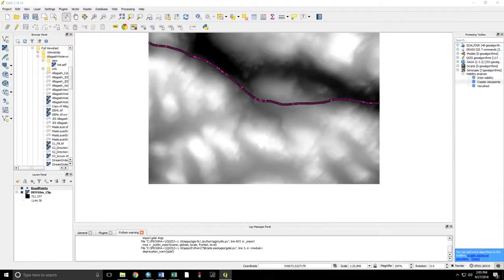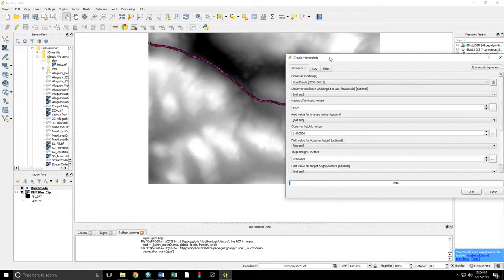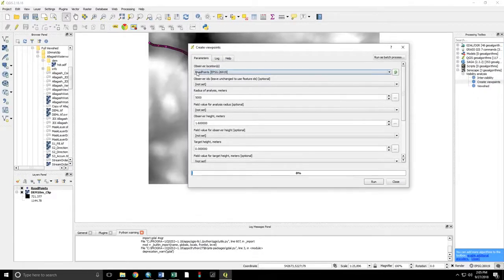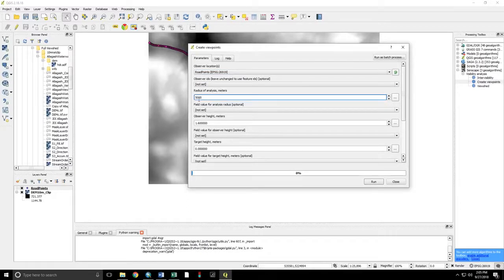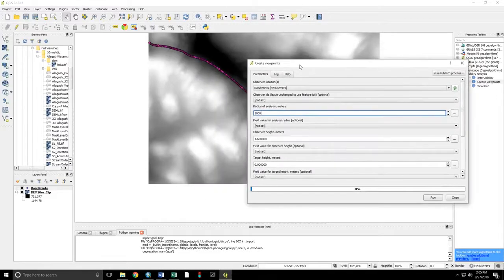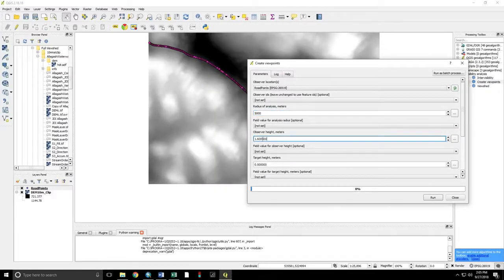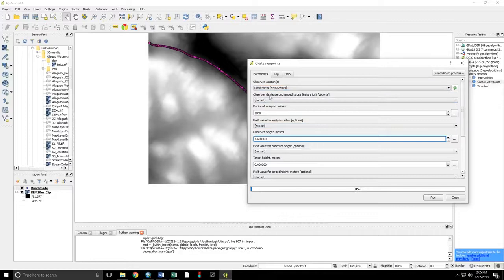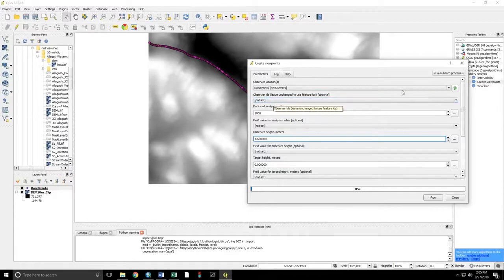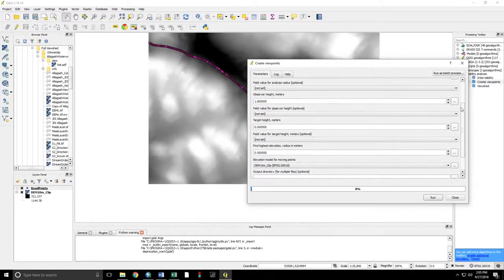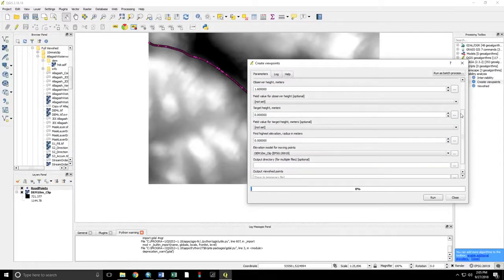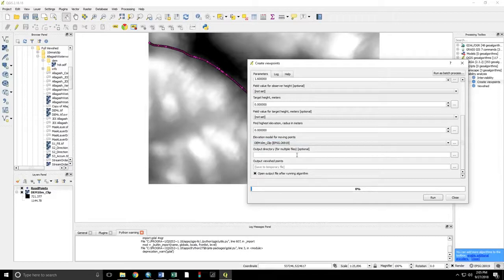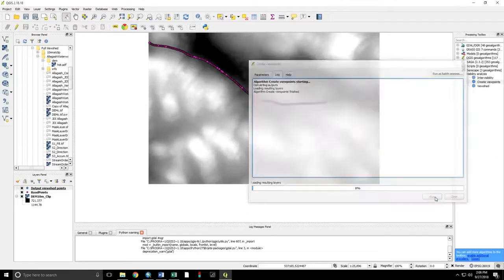Double-click. Now, our observer locations are our road points. The radius can be set to anything. 5,000 meters is default. Observer height defaults to 1.6 meters. We want to leave the observer IDs unchanged so that it records the feature ID for each point, which can then be associated with the point layer. The elevation model for the points is DEM. And it will save to a temporary file that you can work with here. Run.